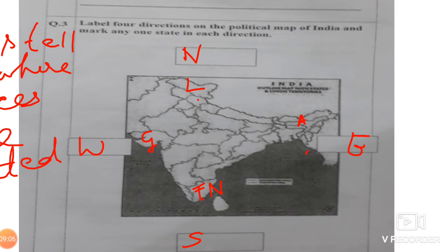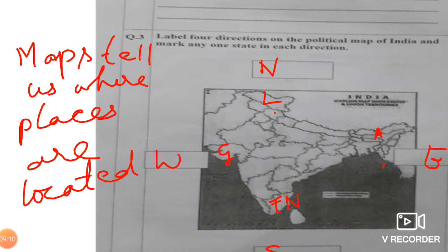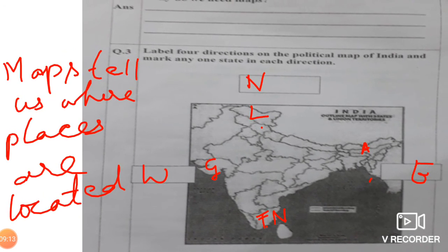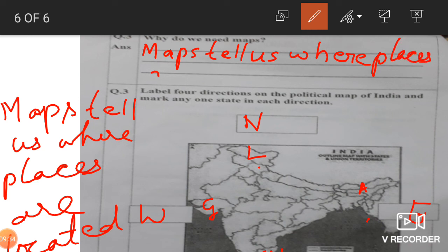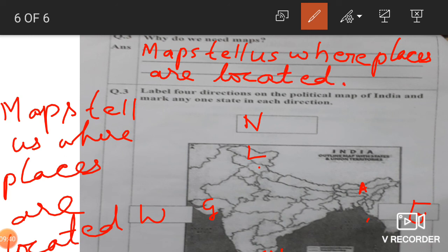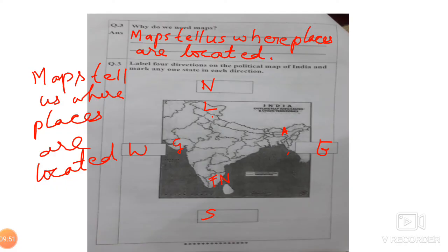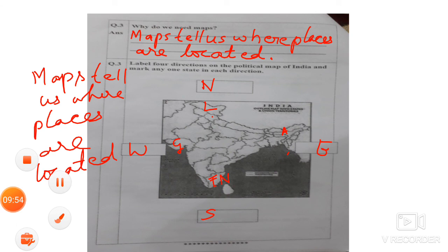The definition is clear: maps tell us where the places are located. Please go through the worksheet two or three times, and then solve it. Take care!